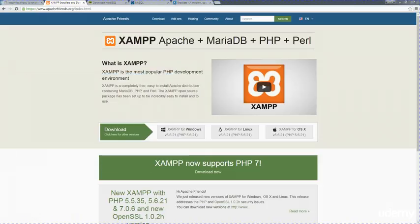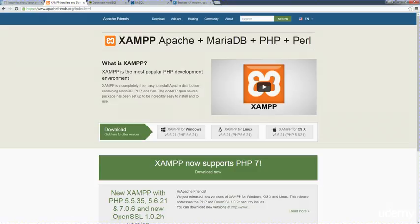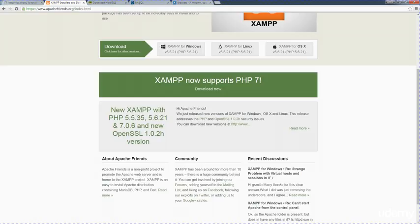So if you are looking for a way to practice this, this is a really great resource. As you can see here, there's a Windows version, a Linux version, and an OSX version. Now they also even have support for PHP 7. So if you're a big fan of PHP and you want to check out what's new with PHP 7, this is also a resource that you can really easily set up and get going with.